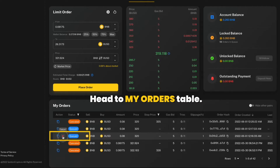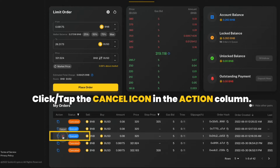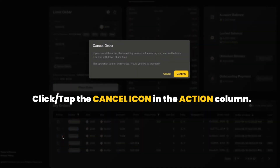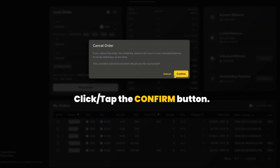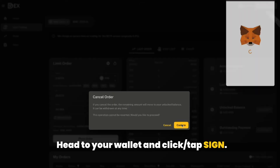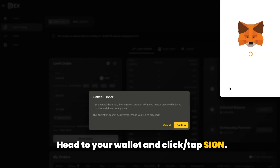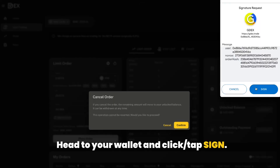Head to my orders table. Click or tap the cancel icon in the action column. Click or tap the confirm button. Head to your wallet and click or tap sign.